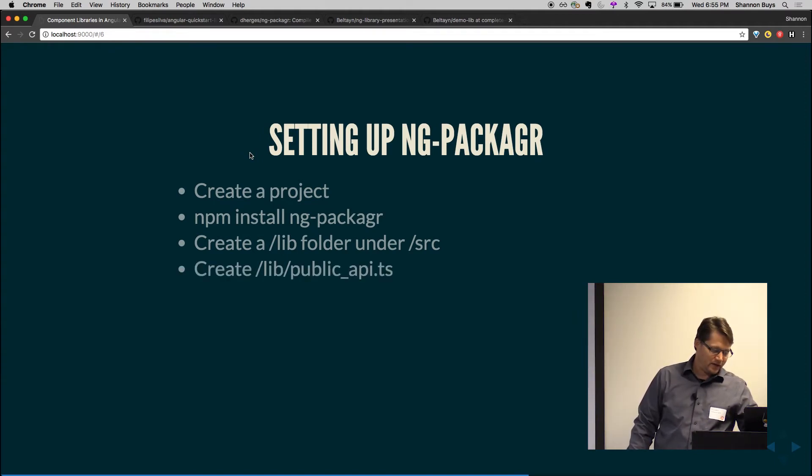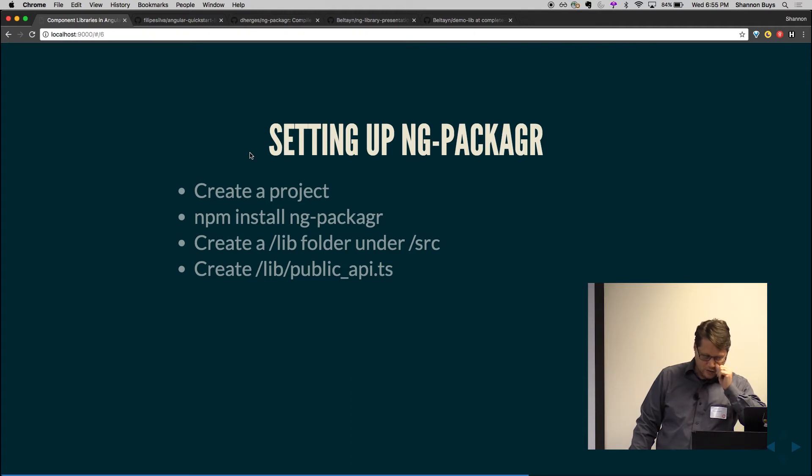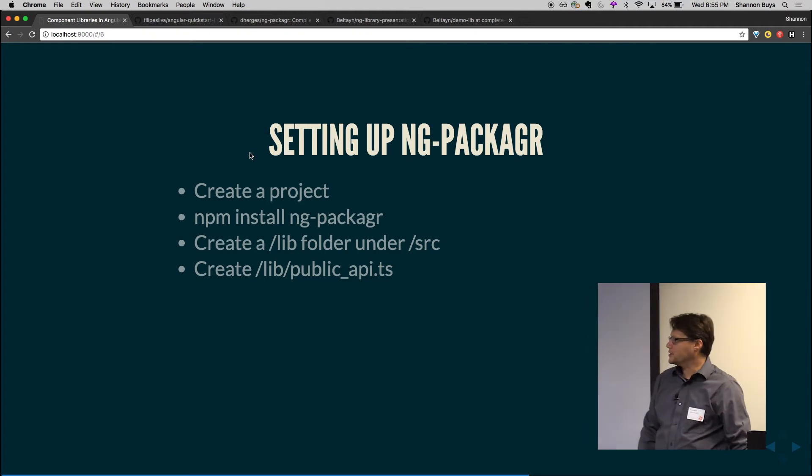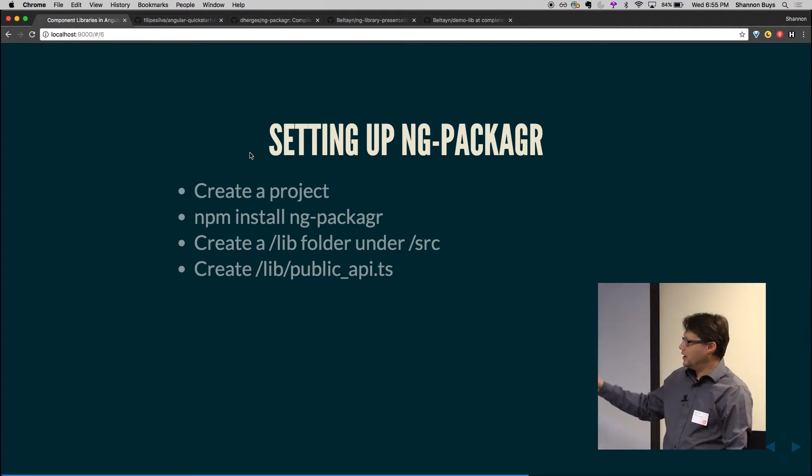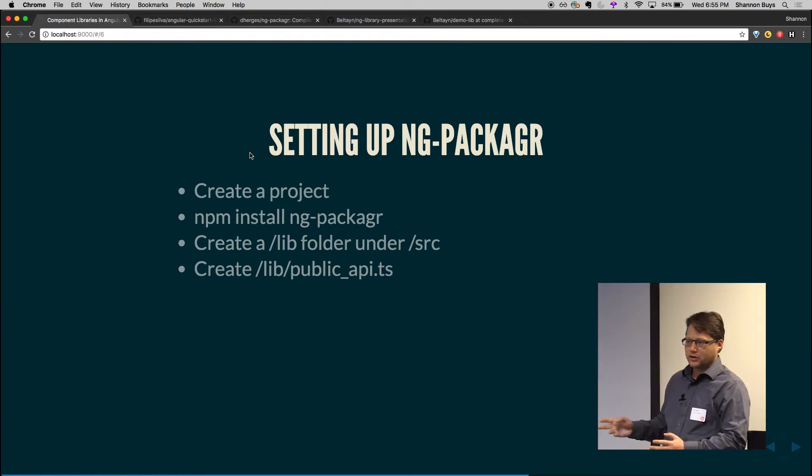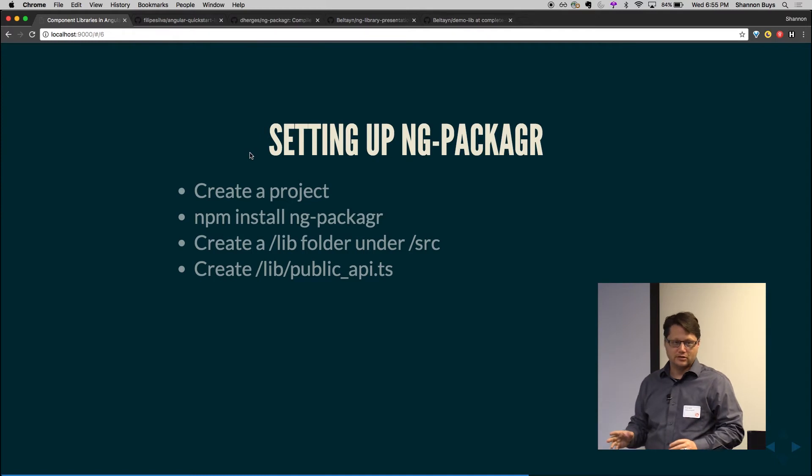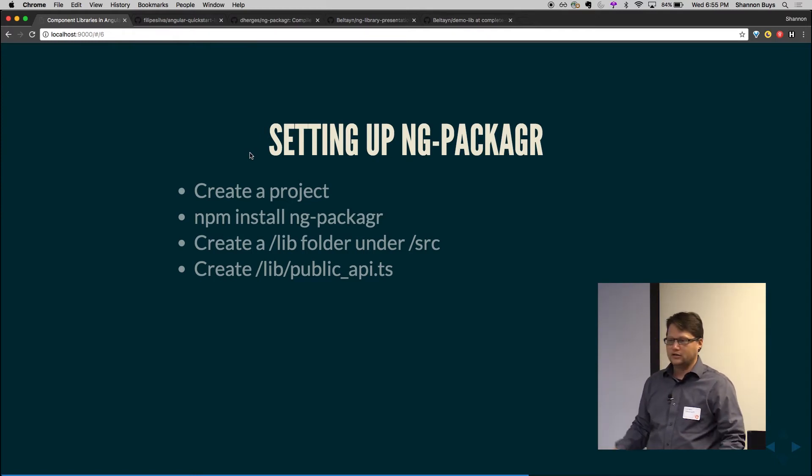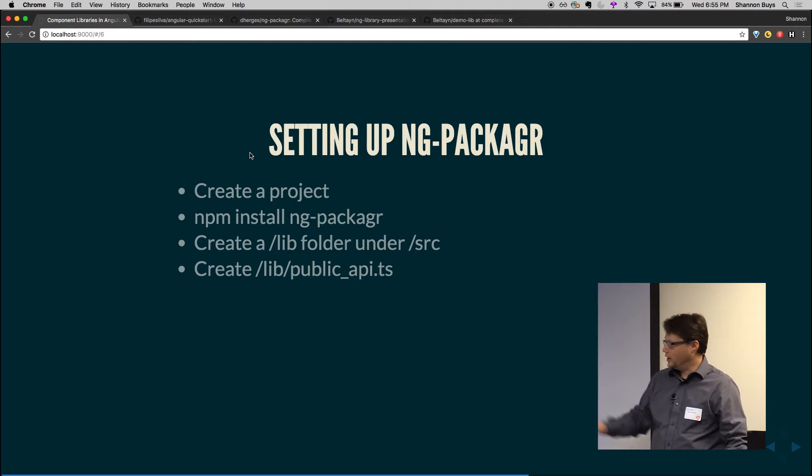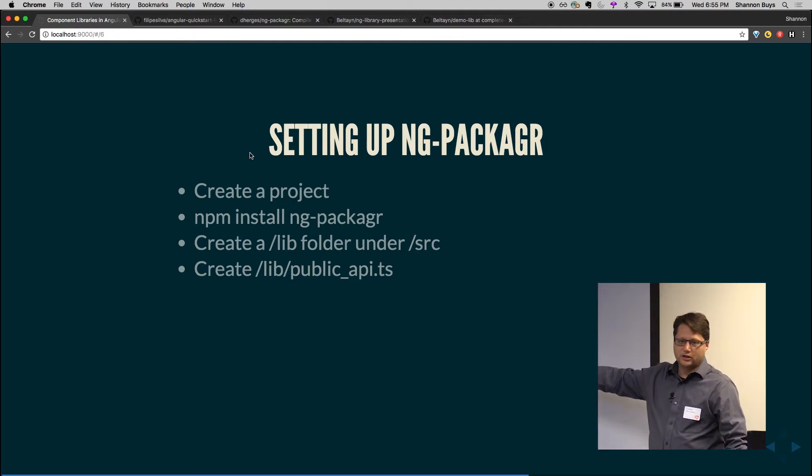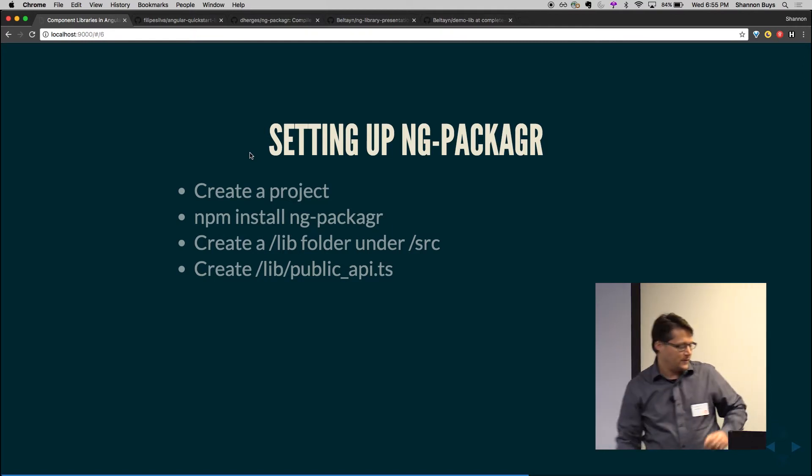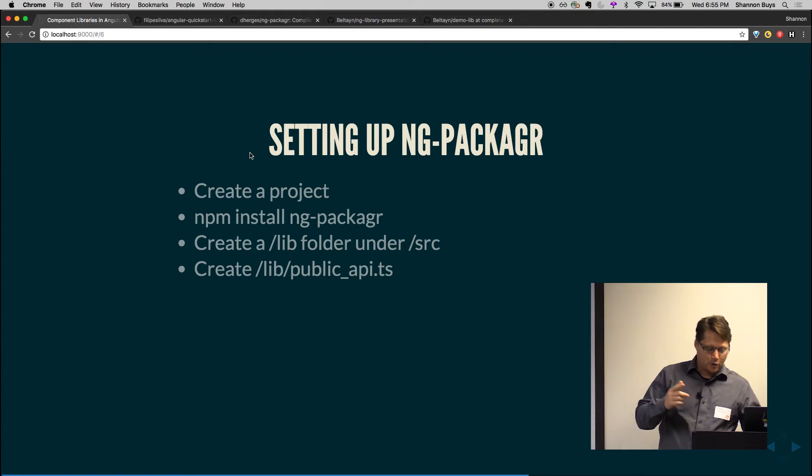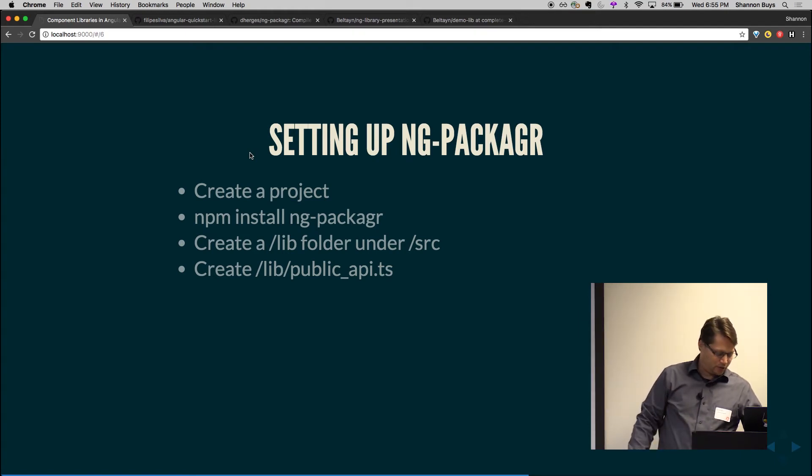You're then, this is ng-packager requires a public_api.ts file. And that file is your barrel or your index into the library. Don't use other barrels throughout it until you check because we were and it broke everything. And then we took all the barrels out and everything is great. You want this one exporting your modules. And I'll show you an example in a moment.